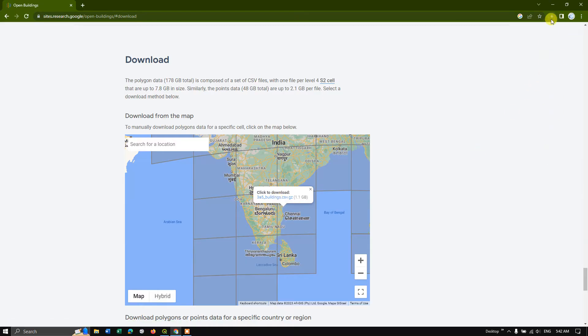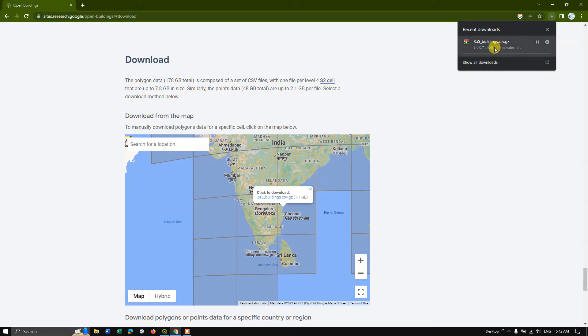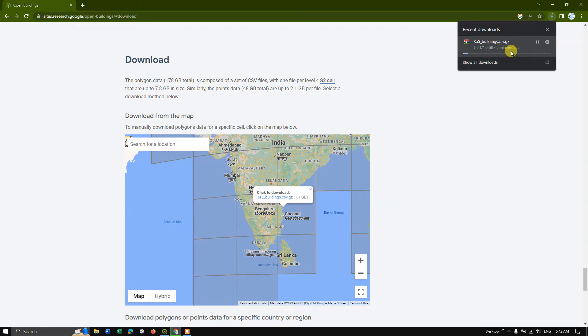So you can see here, it has been started and it won't take time because Google is having good server. So let us see after the download, we'll be opening this file in QGIS and we'll be converting the file from CSV to shapefile and we'll just visualize it. That is what we are going to do.